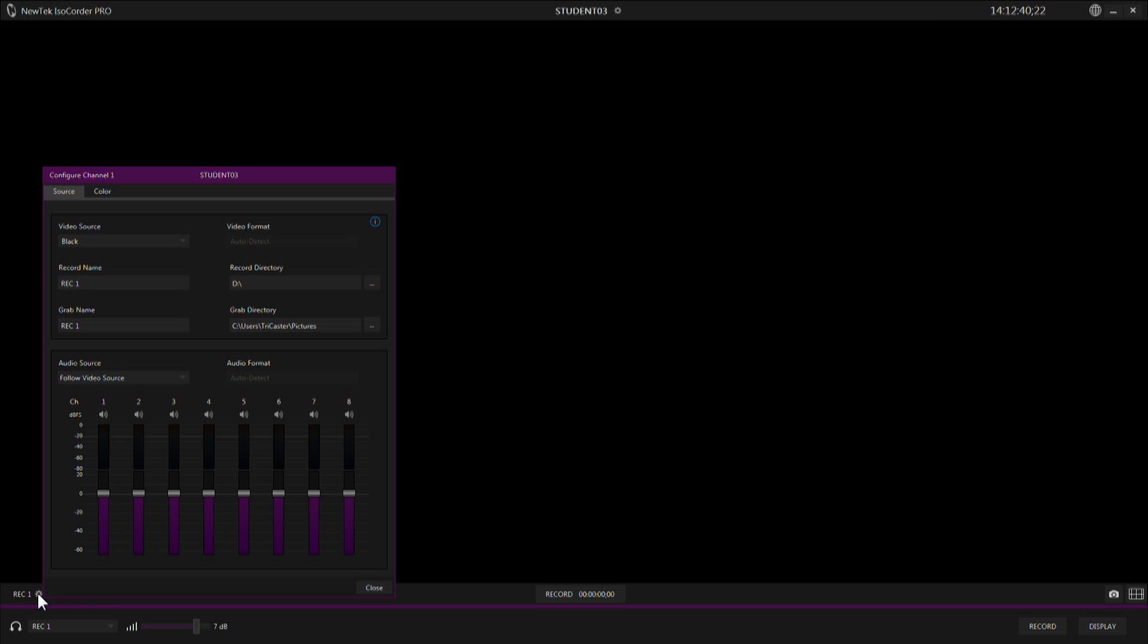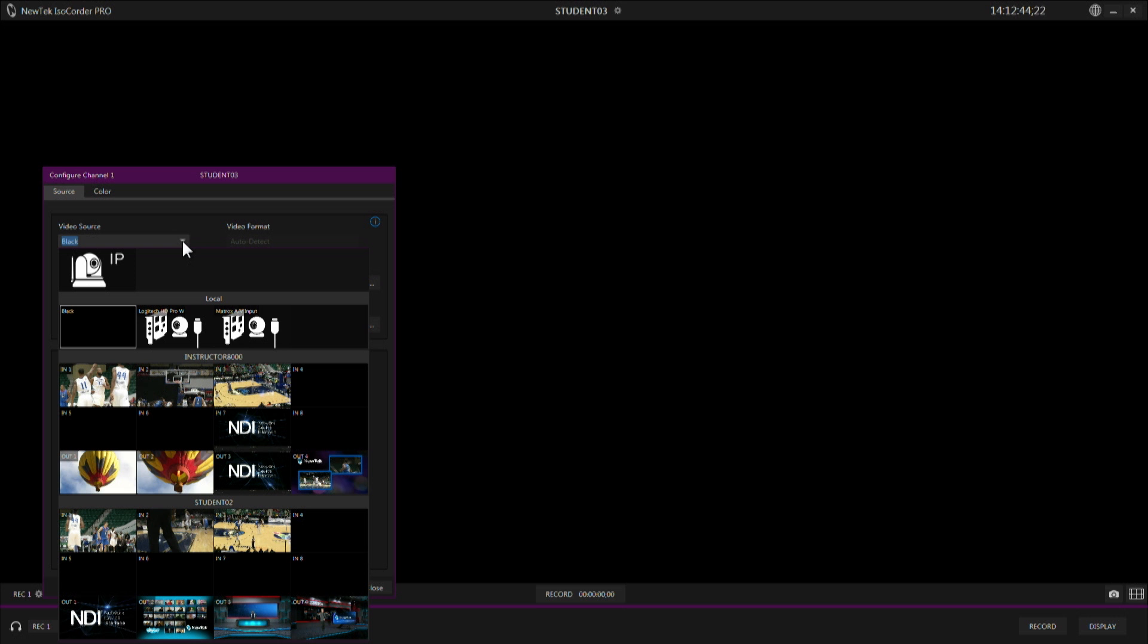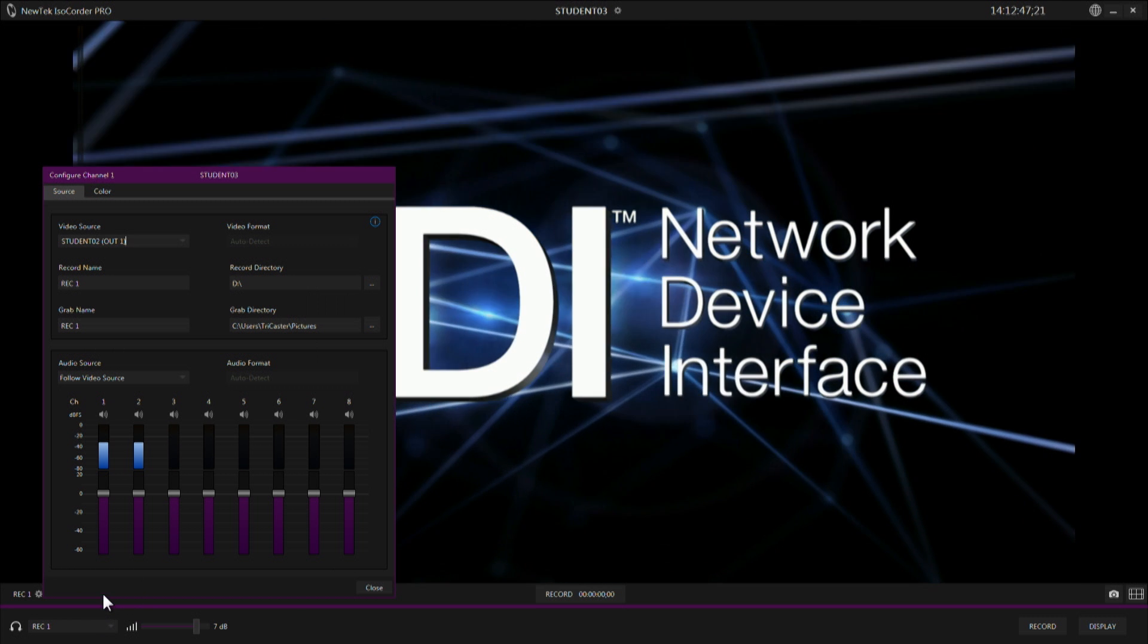Now we have one channel, the first channel shown here. Let's go ahead and configure this to record some video and audio. We'll click on the gear down here. We can use our source video pull down and choose any of the NDI sources available on our network.